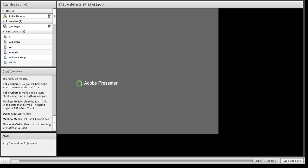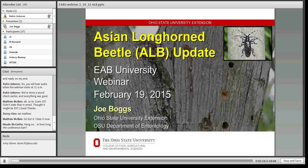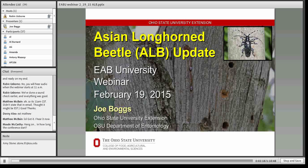We thank you for attending today. We hope and we know that you'll be learning a lot from Dr. Boggs. So with that, Joe, welcome — it's all you.